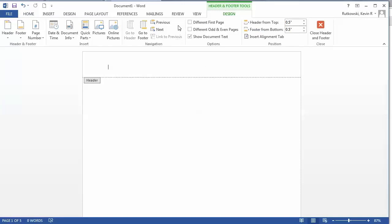In the APA format you want a different first page so you have a running head on your first page. So select under Design, check that box 'Different First Page'. I'm going to type in my running head.